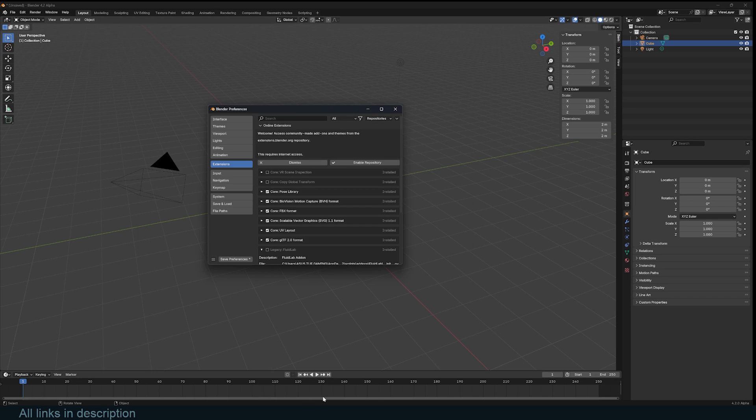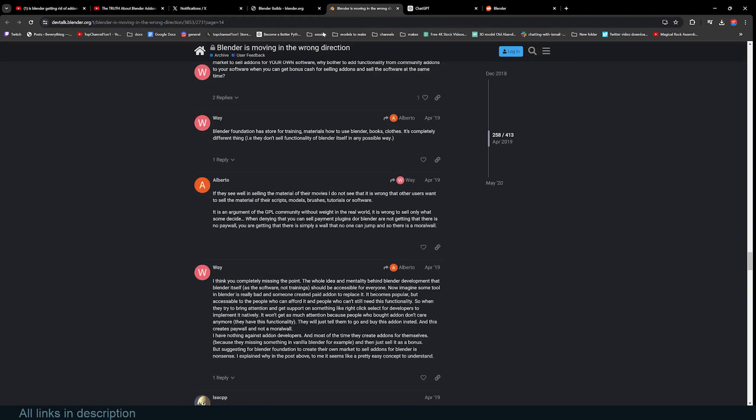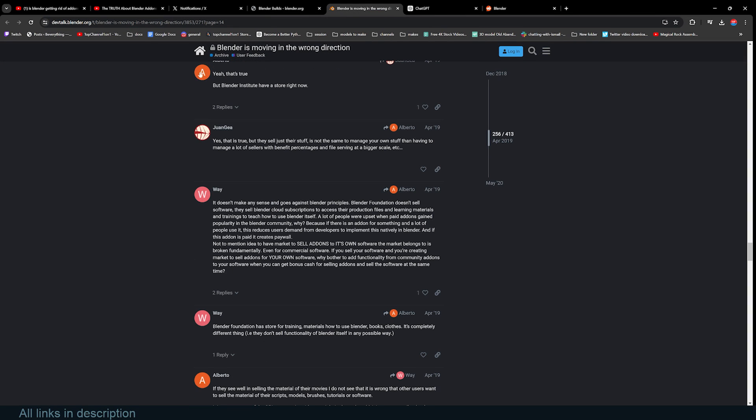There are many discussions going on on Twitter and other community websites like the Blender community. I like this post. I'm going to be leaving links in the description if you want to go in and check out some of these comments and discussions.